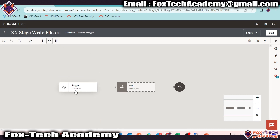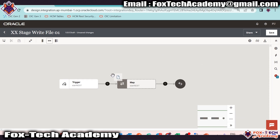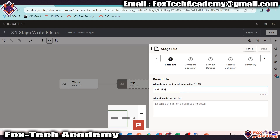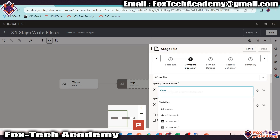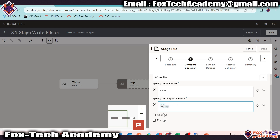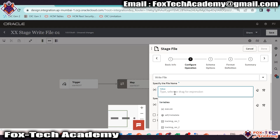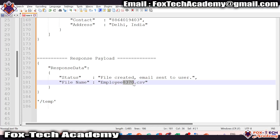Now we have to generate the file based on the data we receive in the request payload. For creating a file in Oracle Integration, we require a stage file activity. I will drag the stage file activity here and give the name as 'write file underscore stage'. As we are going to create a file, we require the write file operation. Here we have to provide the file name and the file directory — this is the OIC virtual directory. We will create the file in the OIC runtime. I will provide the directory as '/tmp'. Let me copy this directory so we can use it later. For the file name, we are going to provide something like 'employee_2023-07-28.csv'.